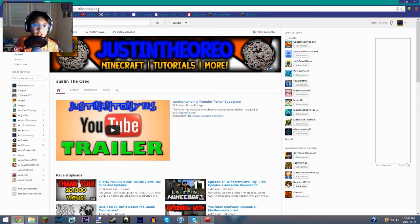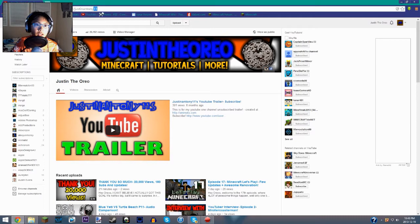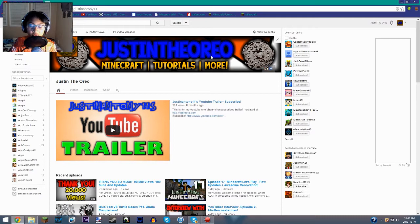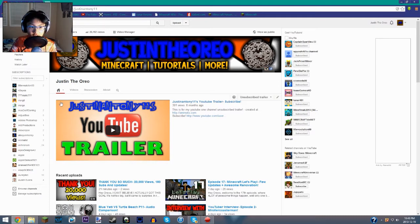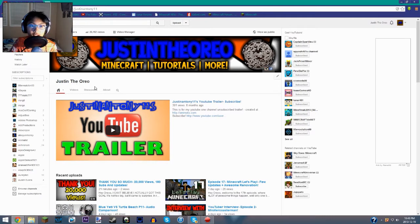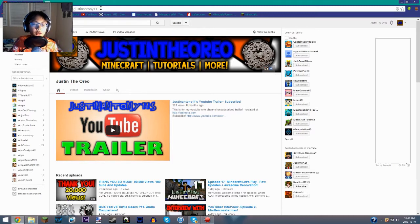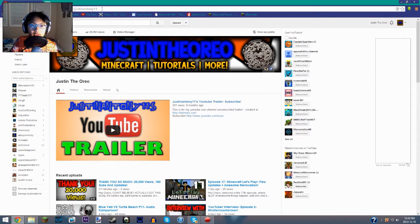As you can see, the link is still Justin 11 because that's my actual account username. This is just my Google Plus username, which changes my YouTube display name. So every time I comment it'll be Justin the Oreo with the spaces, which sucks, but you know it's fine. The only thing that won't be changed is the links, which are still going to be Justin Anthony 11.